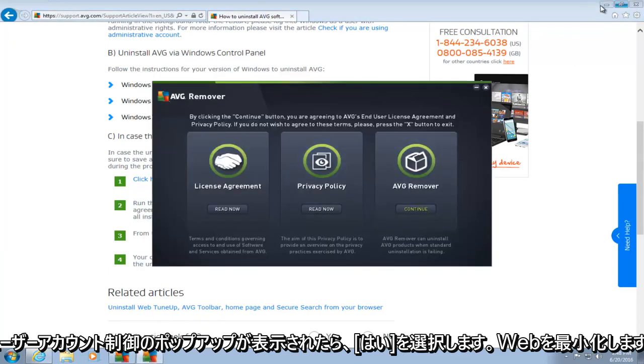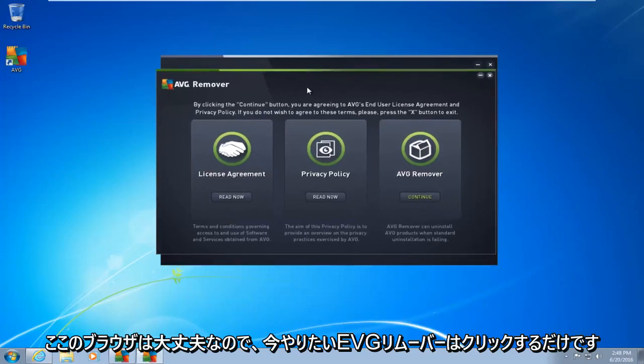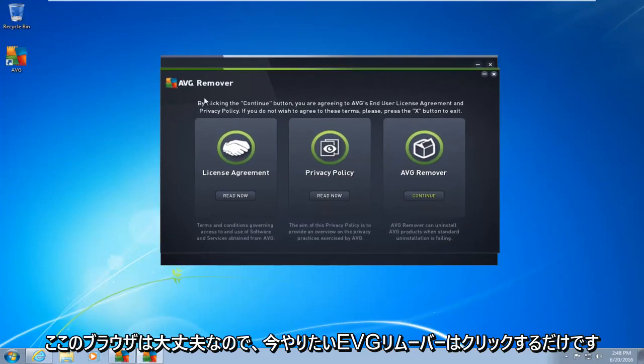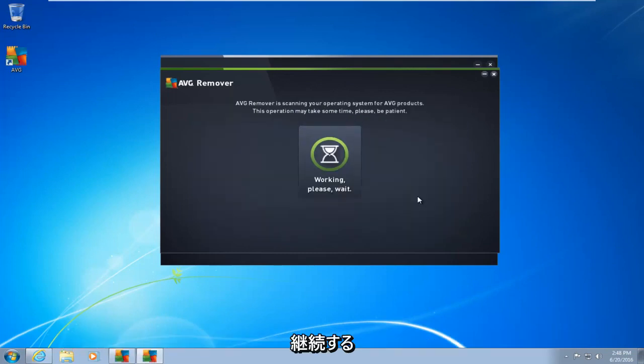I'm going to minimize the web browser here. Okay, so the AVG remover, what you want to do now is click on continue, right underneath AVG remover on the far right tab here. So left-click on continue.